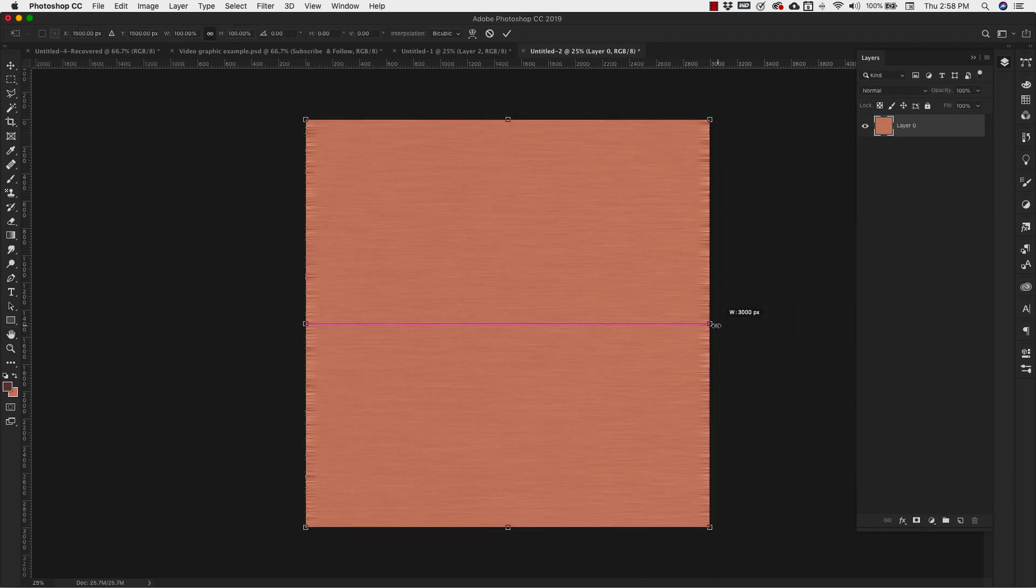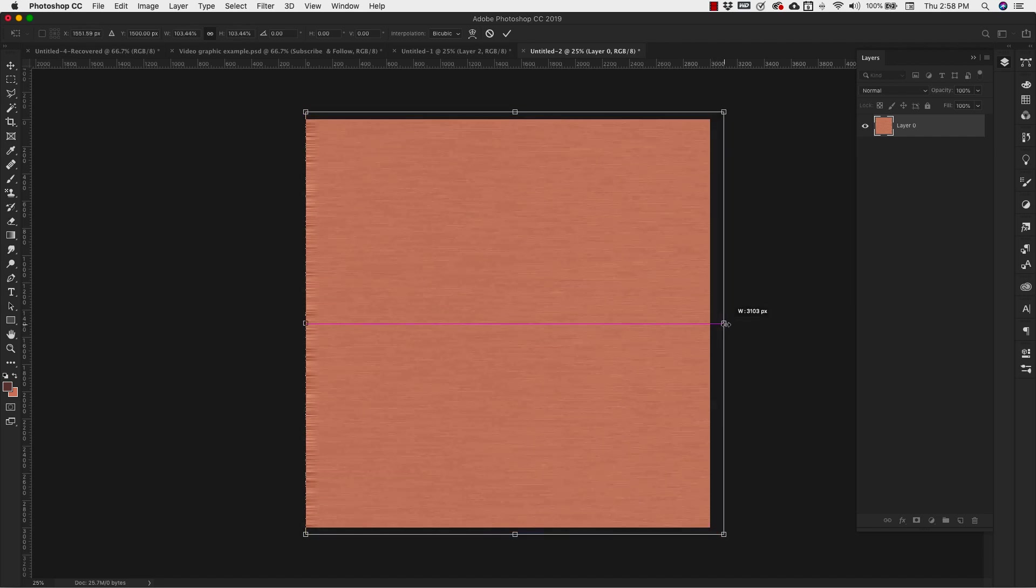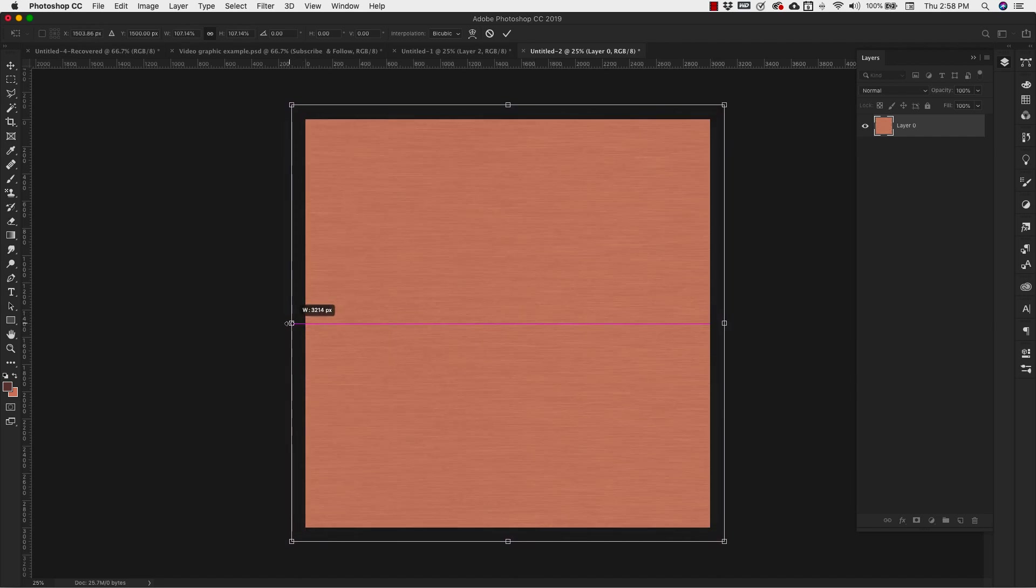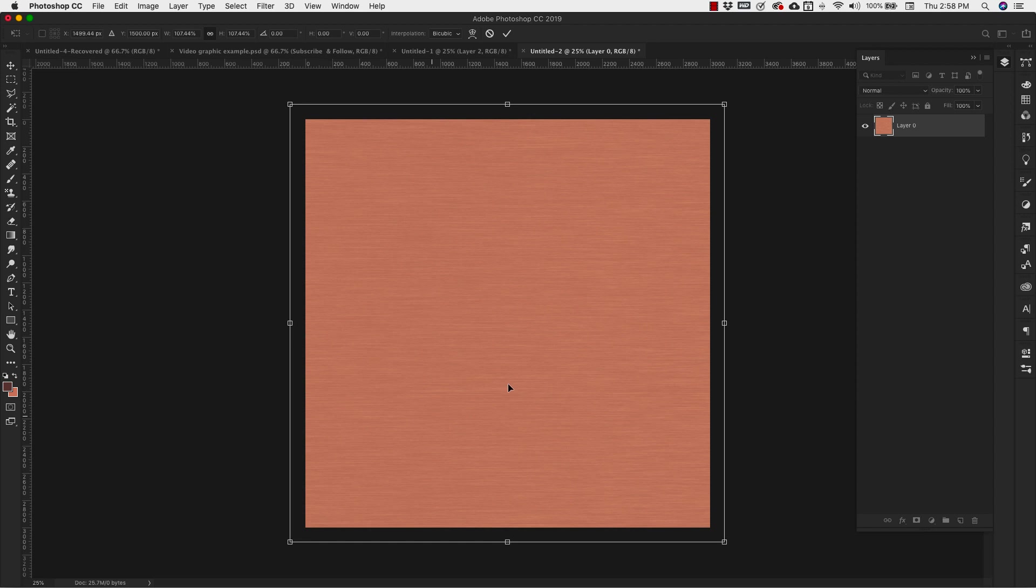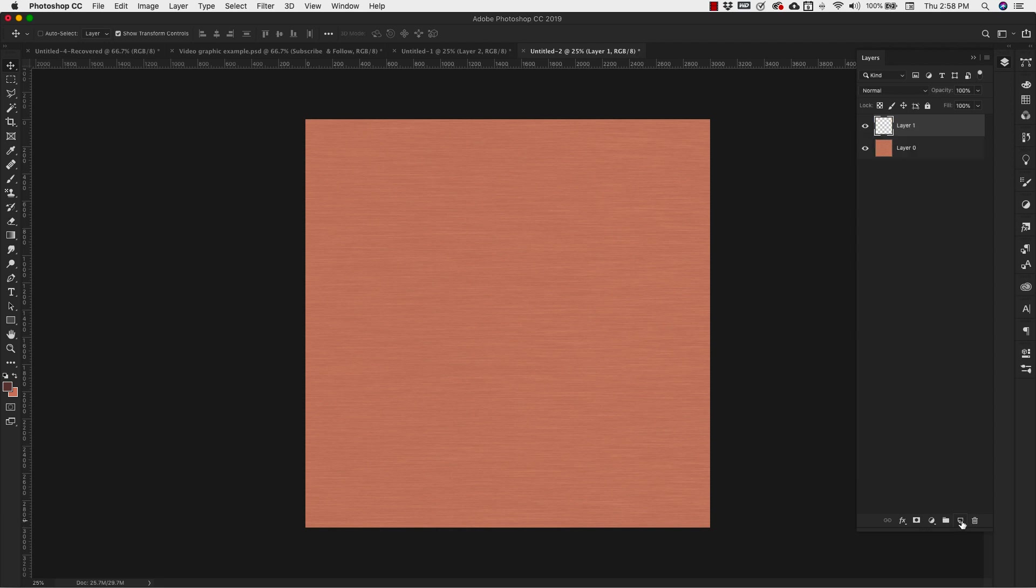Now I need to stretch this a little bit off the screen because we don't want this area where you can obviously see the transition here. So we're going to stretch this out just so that we can get rid of that. Enter to accept the changes. Now we're going to add another layer on top of that.